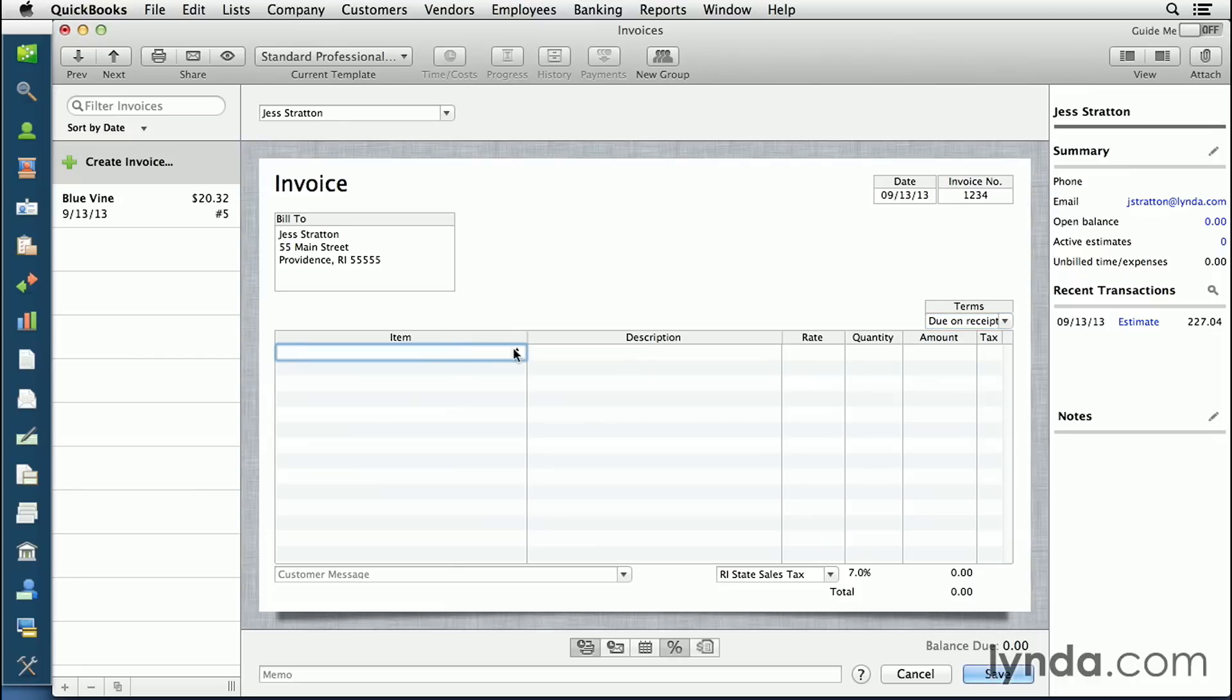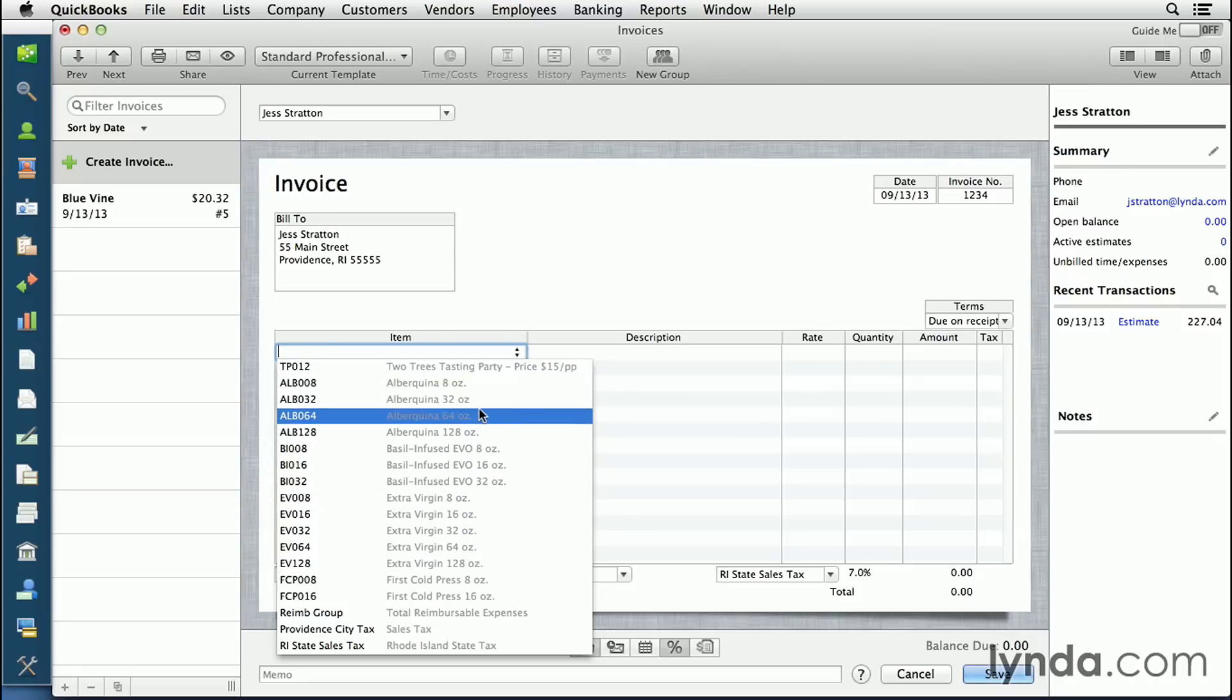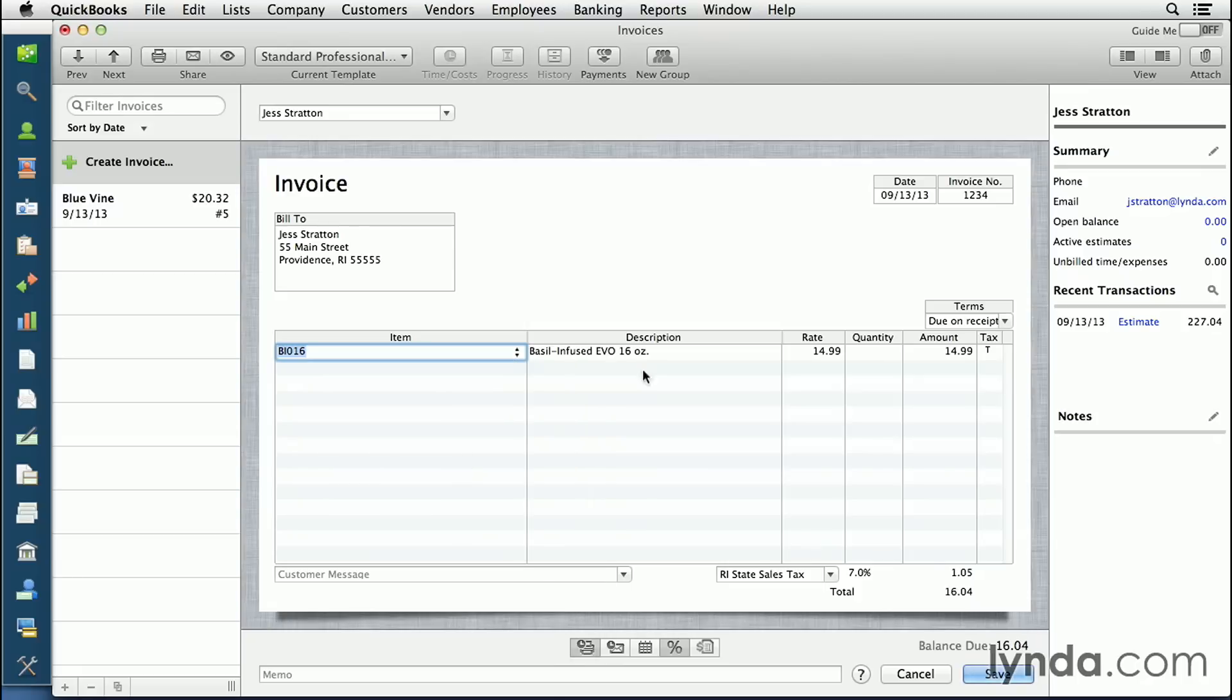Click your mouse in the item field. From the pull-down menu, you'll see all the products and services that you set up in the item and service list. You can select one. It will auto-populate the description and the price, and you can change those too.